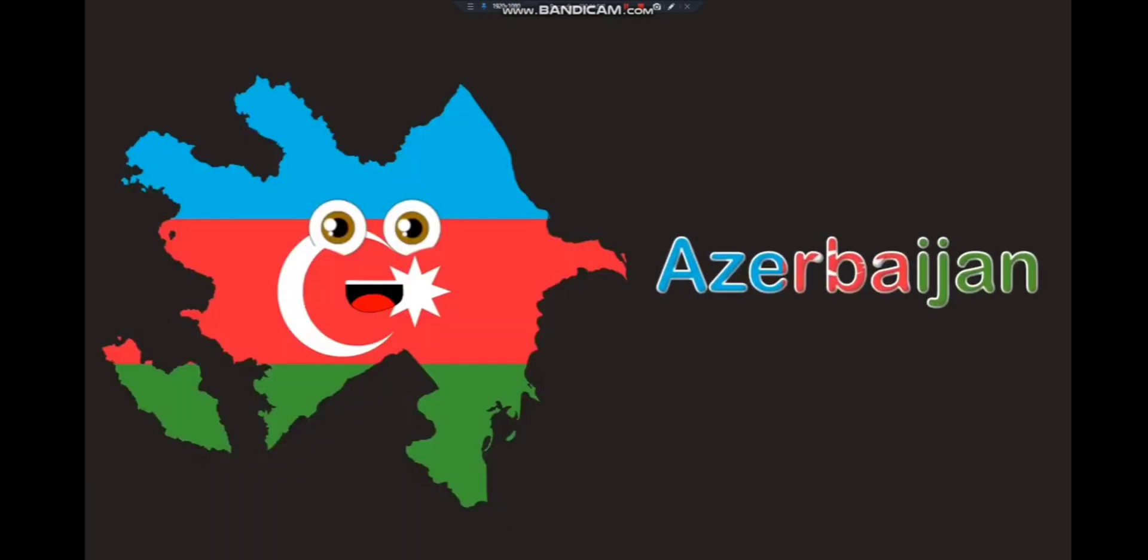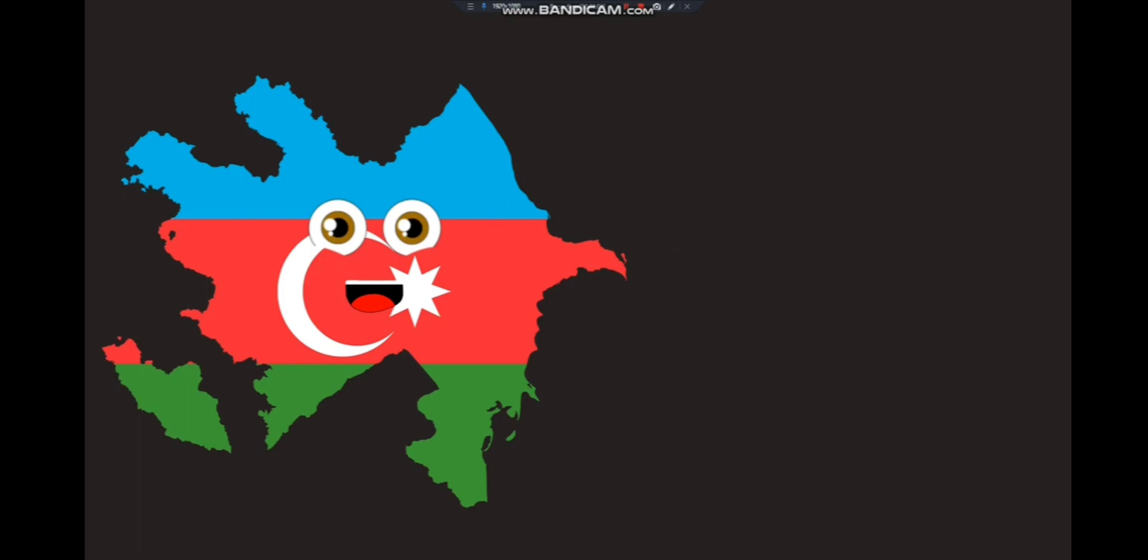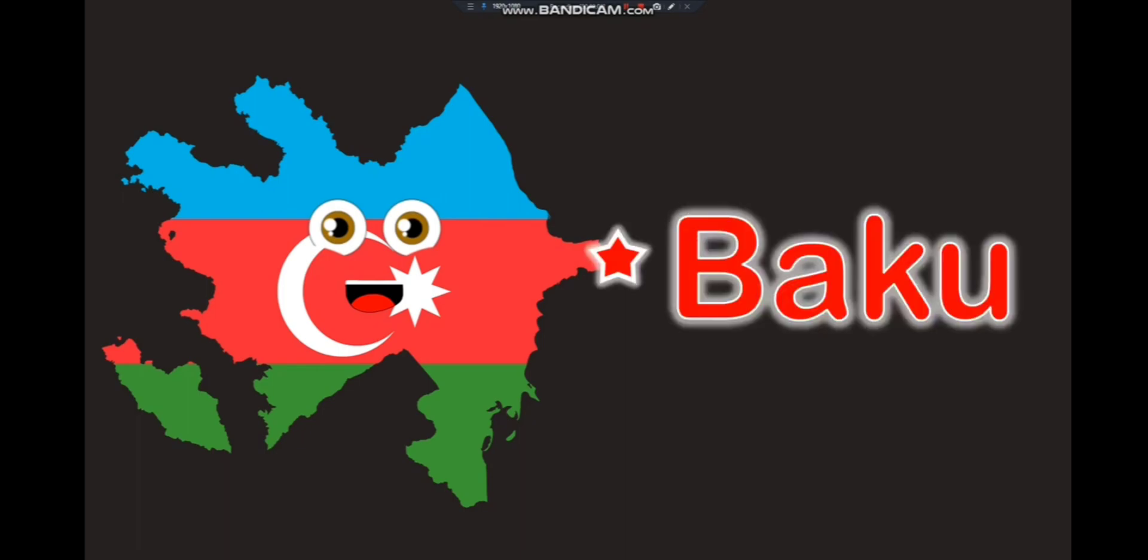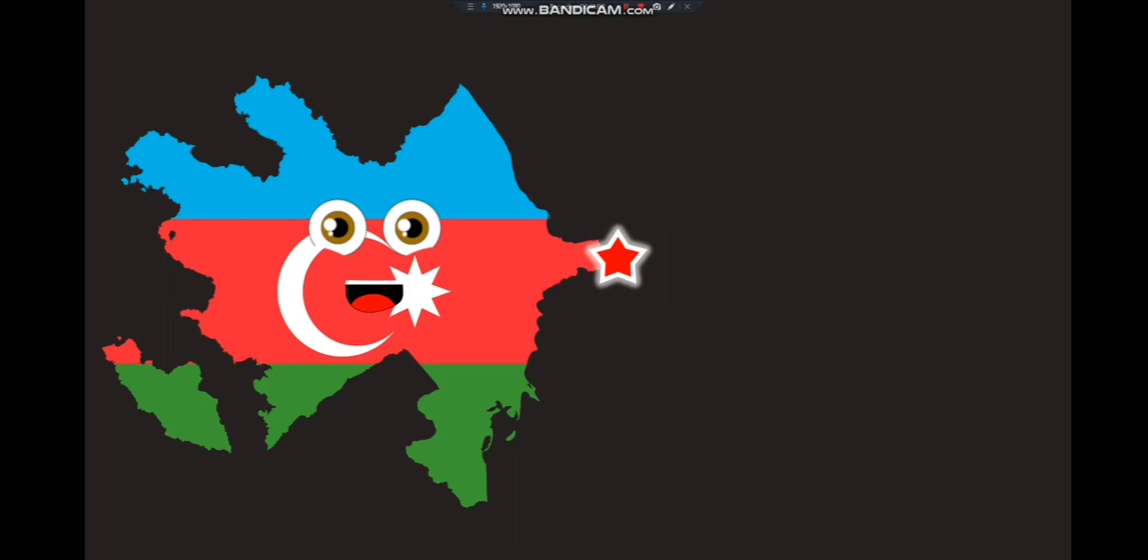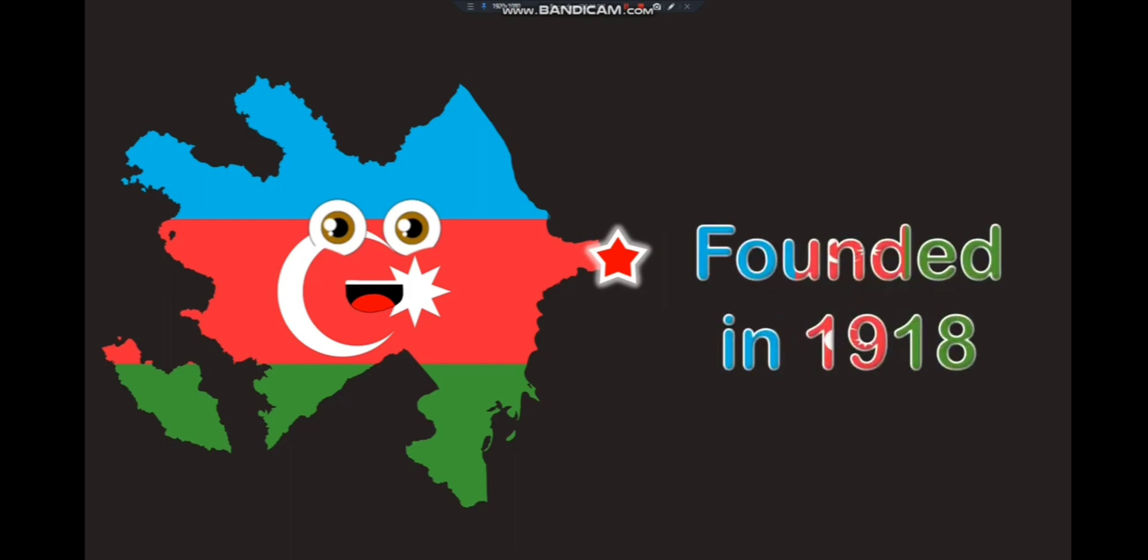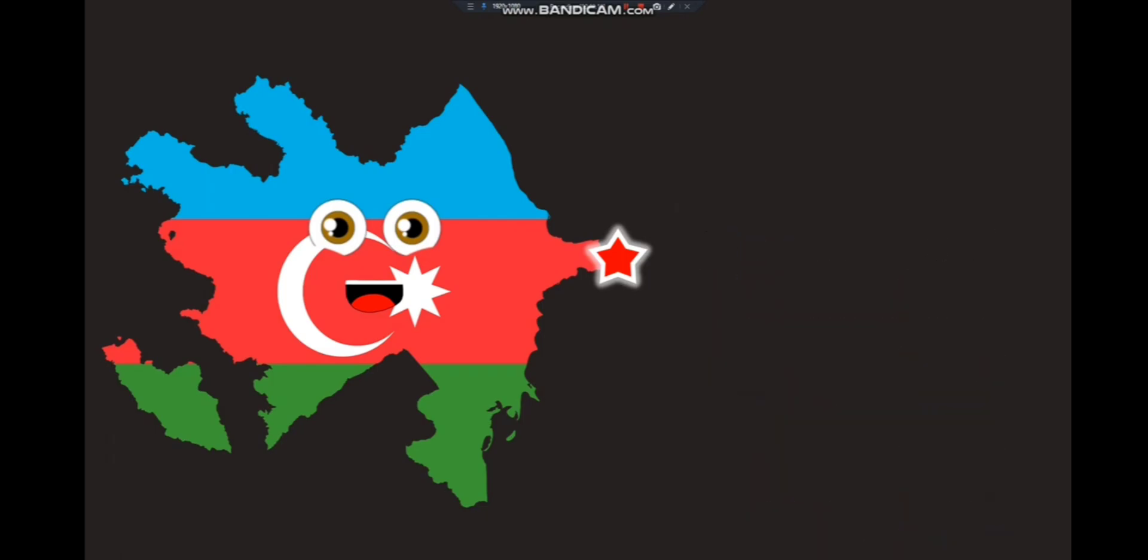I'm Azerbaijan, I am in Asia. My capital is Baku. You just saw I was founded in the year of 1918. You have learned the country shown on your screen.